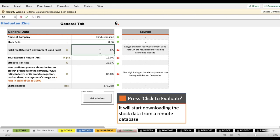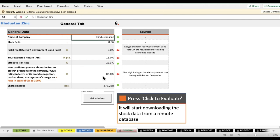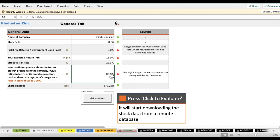For example, if the 10-year government bond rate is 6%, just type 6. If your expected return is 15%, type 15. In the third cell, enter a percentage reflecting your confidence in the company. For a company like Reliance Industries or TCS you might give 100%, but for Hindustan Zinc you might give 85%. Depending on how much you know about the company, you can adjust this. If unsure, leave it at 85%.